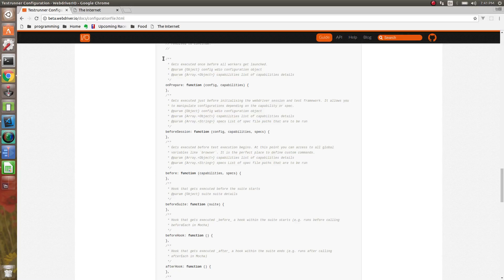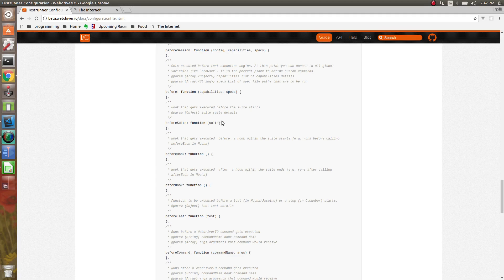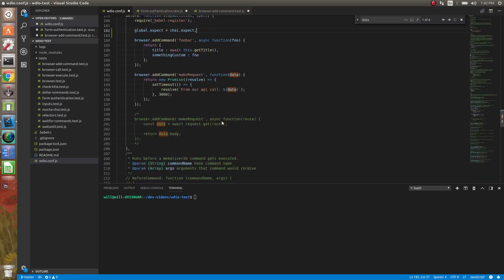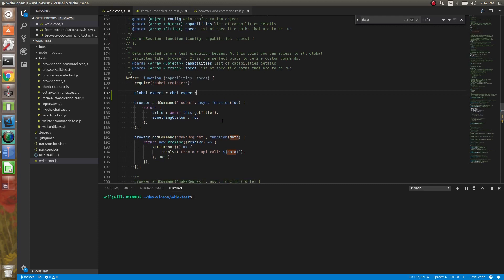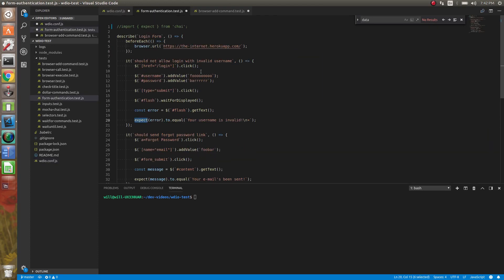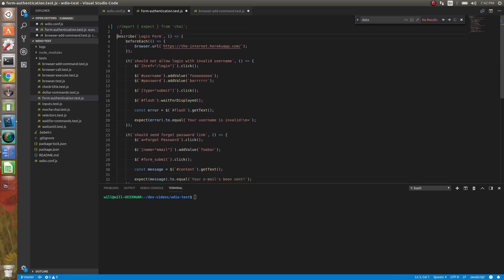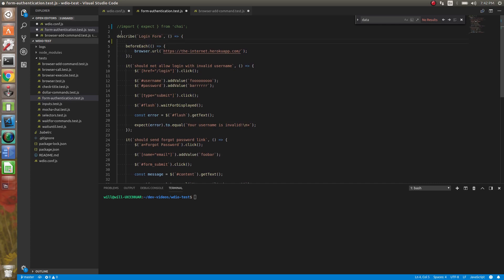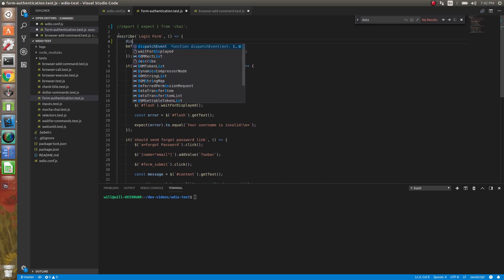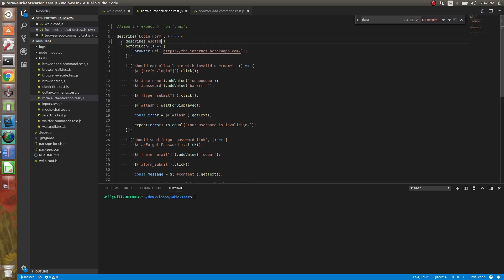Next is before suite. What this happens is this gets executed before a describe block in Mocha or Jasmine. So let's go to this form authentication test. So what happens is it gets executed before this describe. And sometimes you can actually have multiple describes nested. So it would make more sense if you had nested.